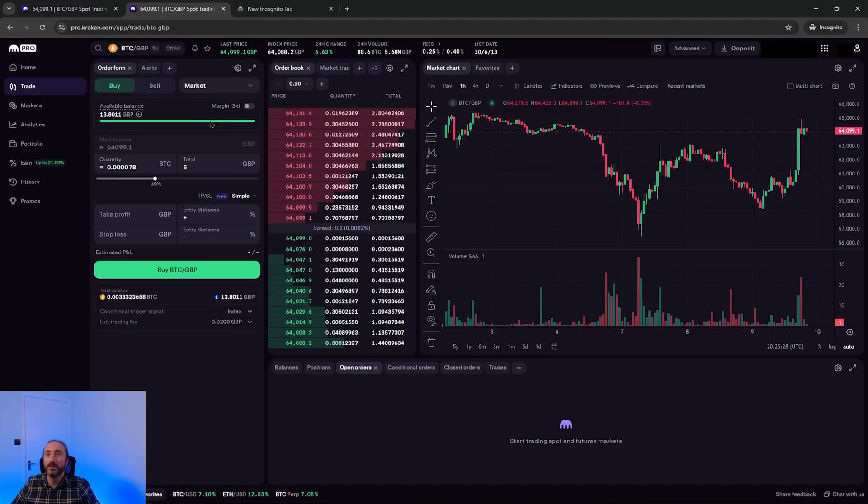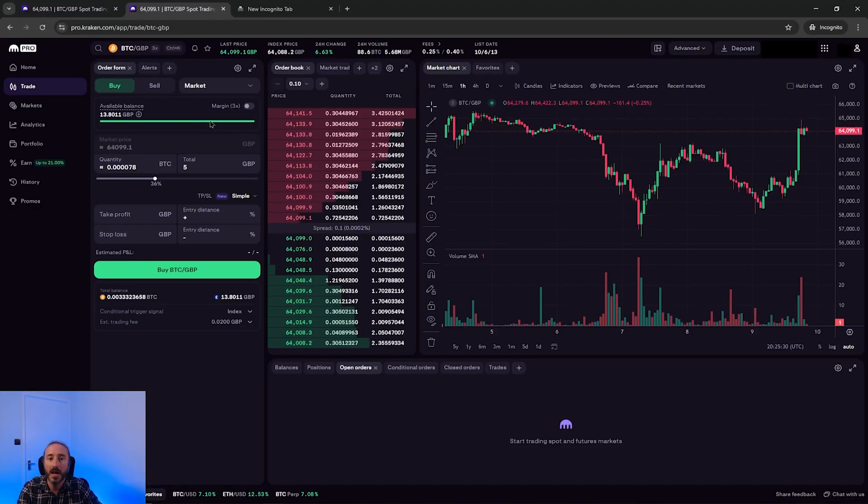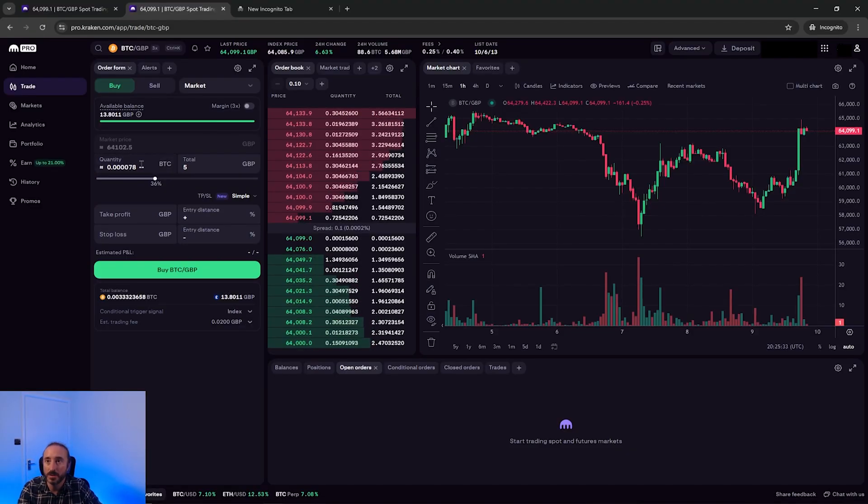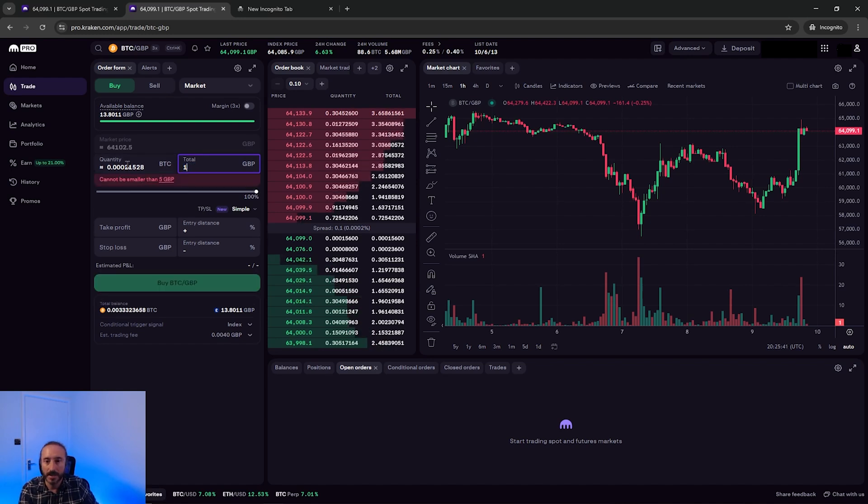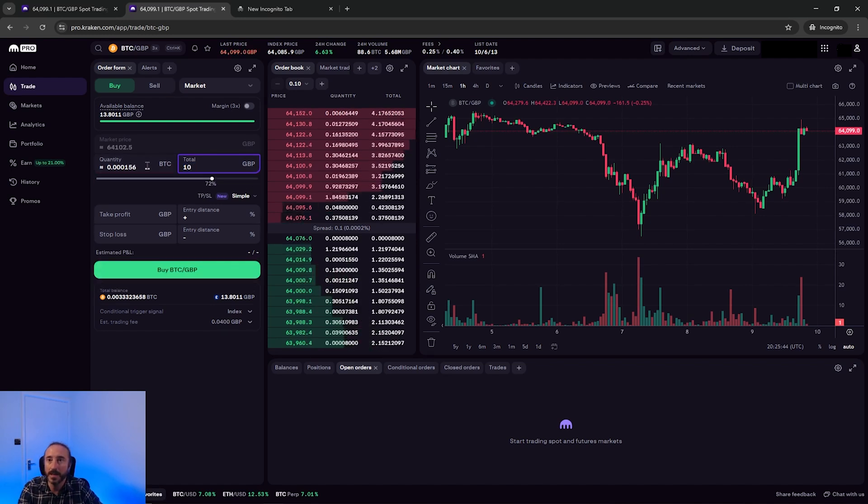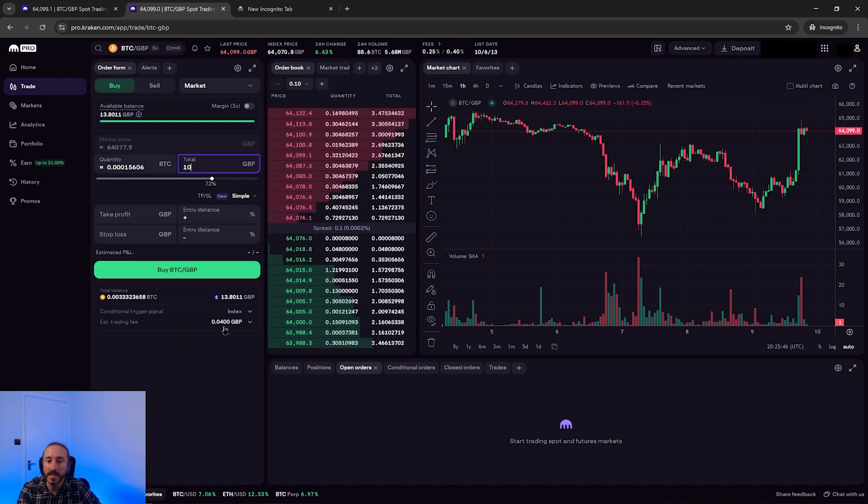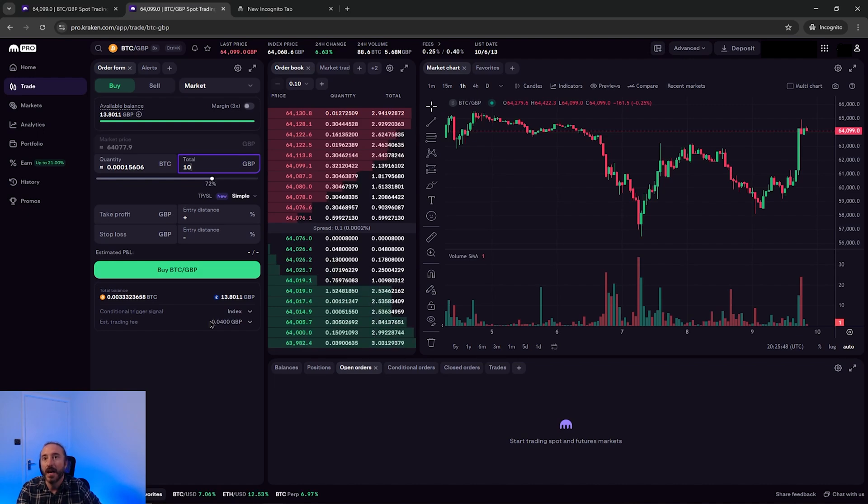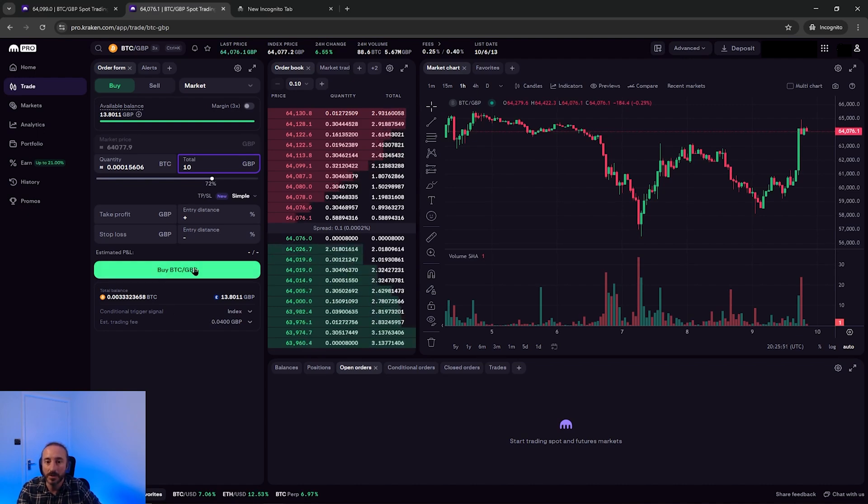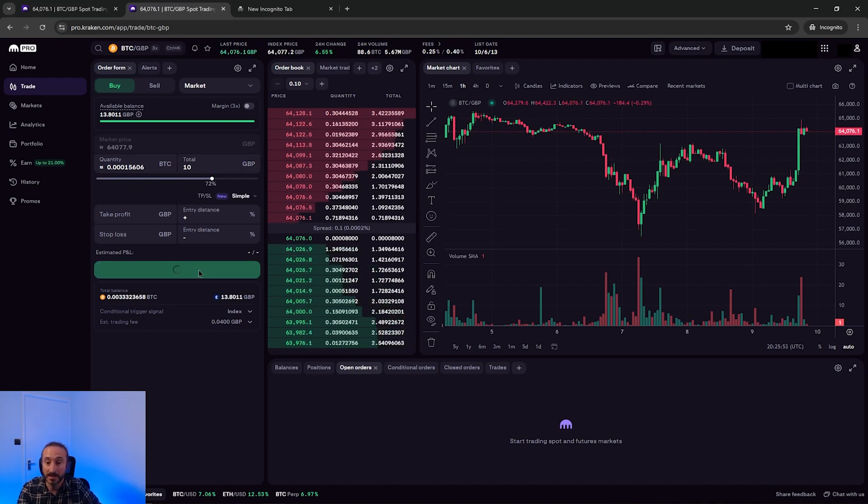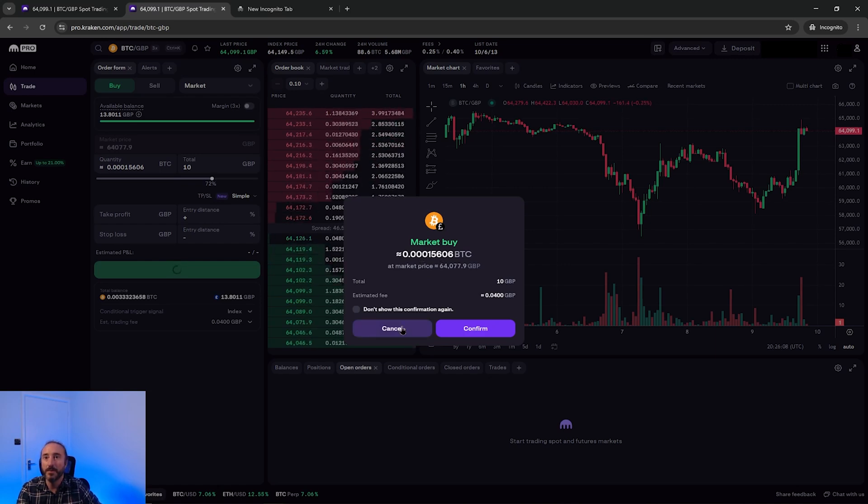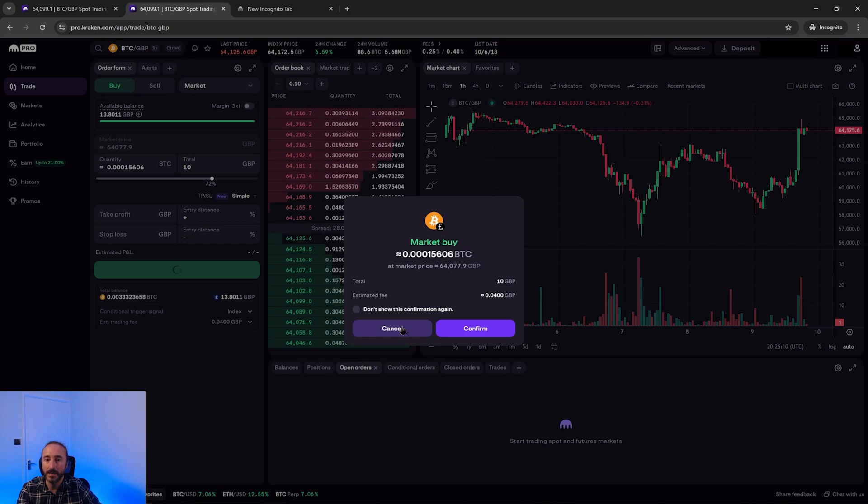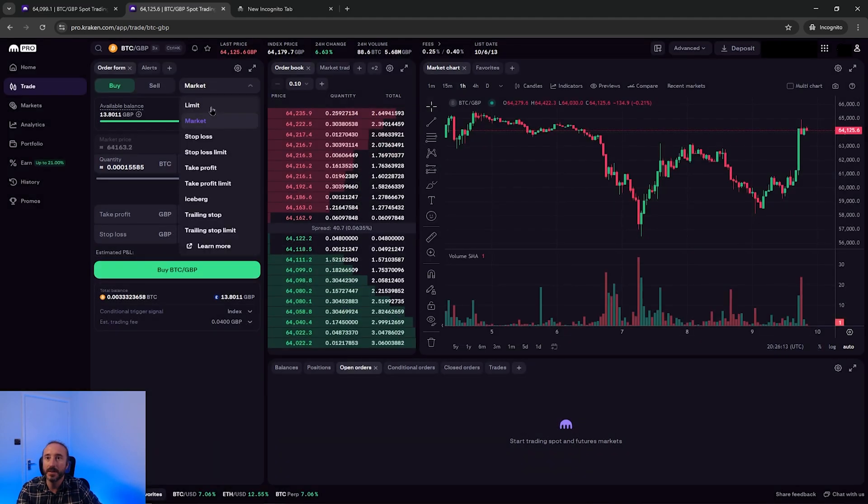So if I start with a market order, I'll then key in how much Bitcoin I want to buy or the equivalent in a pound sterling amount. Or alternatively, you can use the slider below this. I'm going to say buy £10 worth of Bitcoin. And then below this, you can see an estimated trading fee. And then when you're happy with this, you can press buy BTC slash GBP, where you will get one last chance to review your transaction. I'm not going to press confirm here now, as I want to quickly show you a limit order.